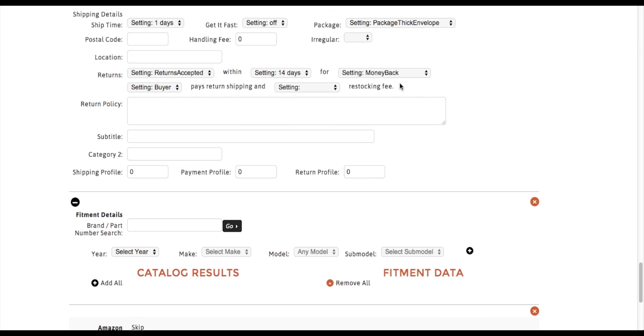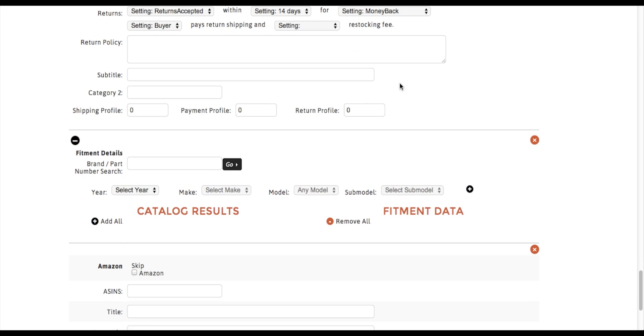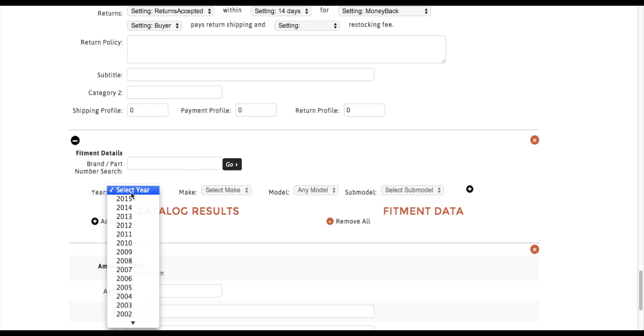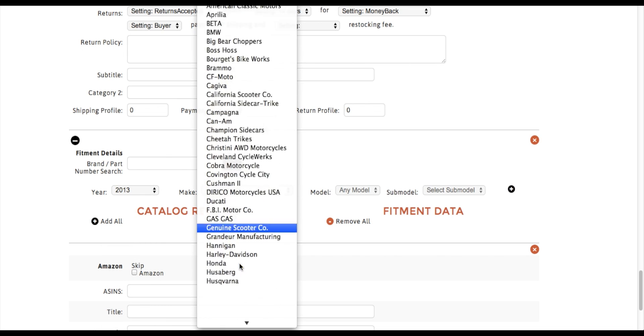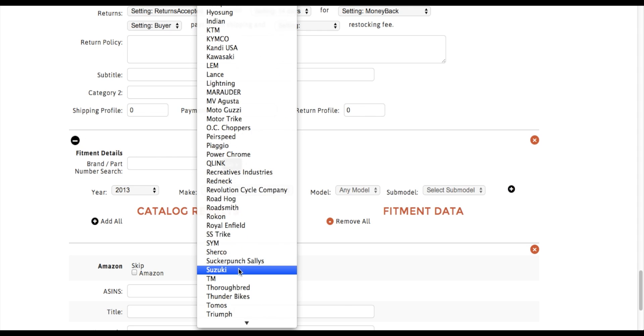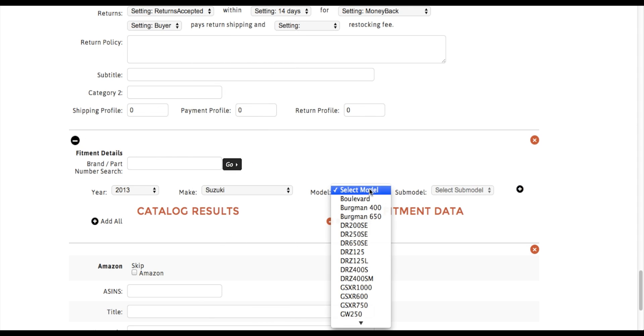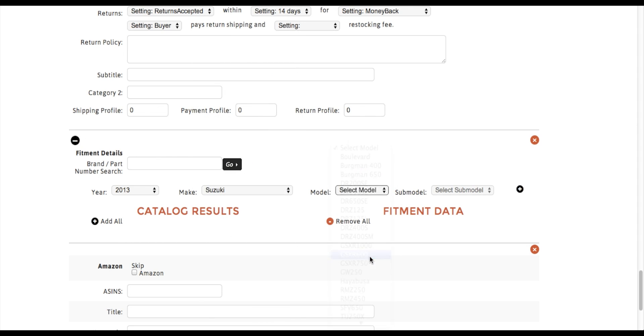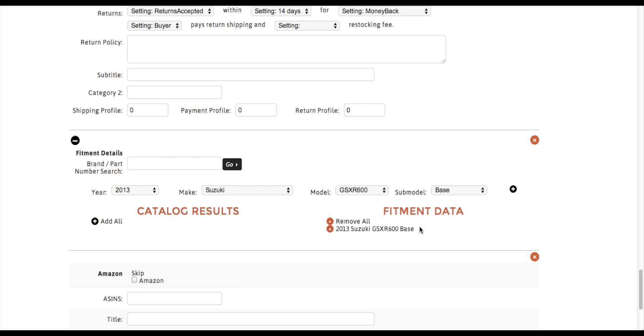Now I can go as far as putting in a brand and manufacturer part number, or I can go ahead and start selecting my year, make, and model. Click the plus. Now I've added a compatibility.